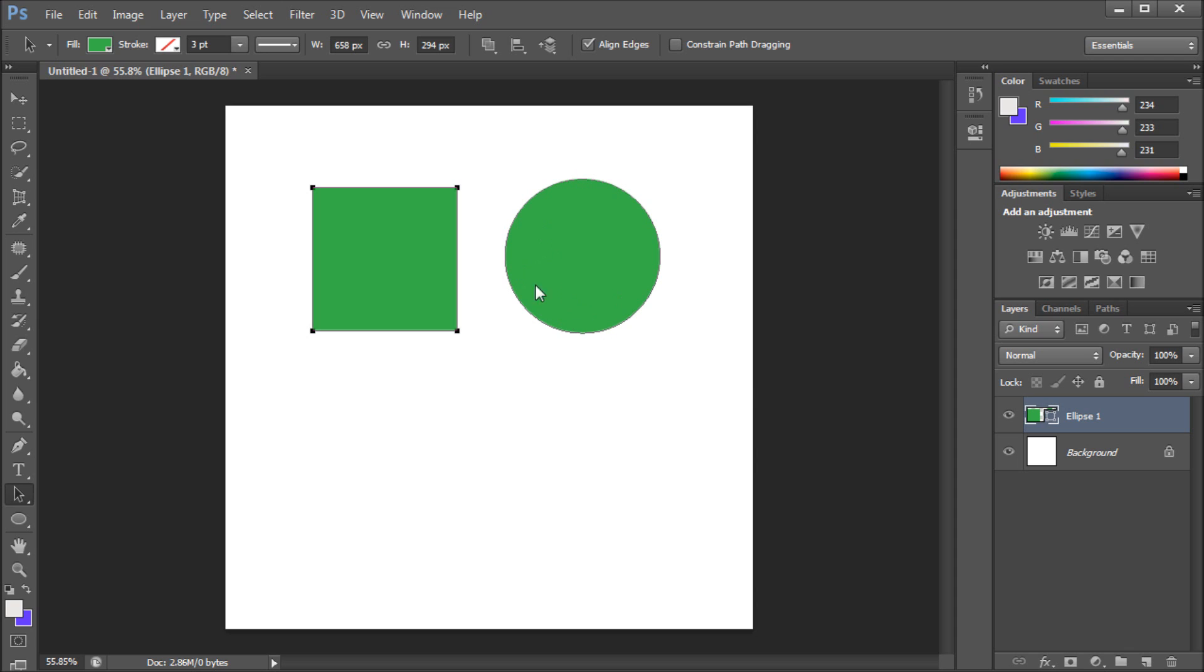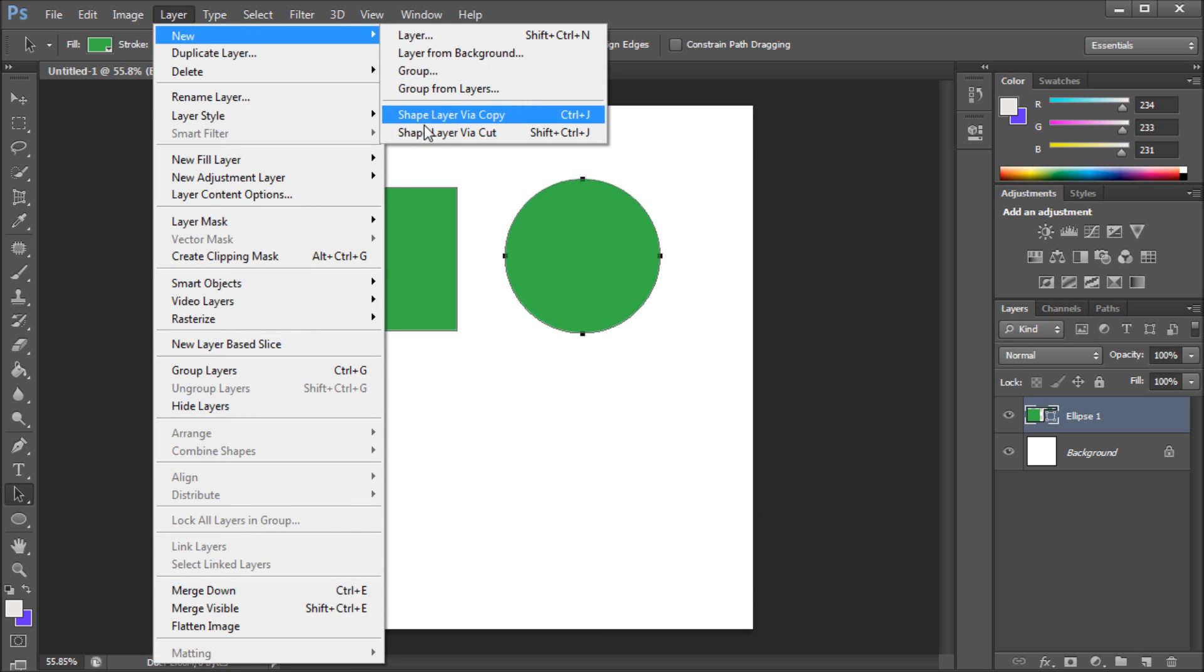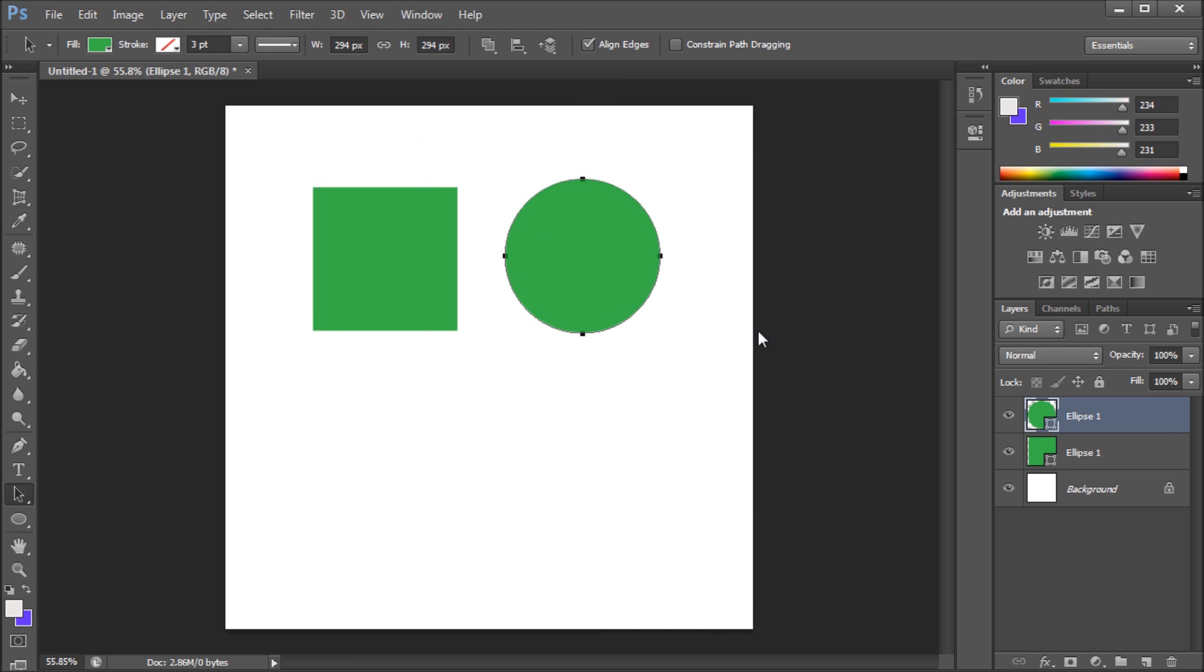If for some reason you wanted to take this circle out of the layer and make it its own layer again, what you would do is go to layer and then new and then shape layer via cut. It would basically separate that shape out from where it had both of them together.